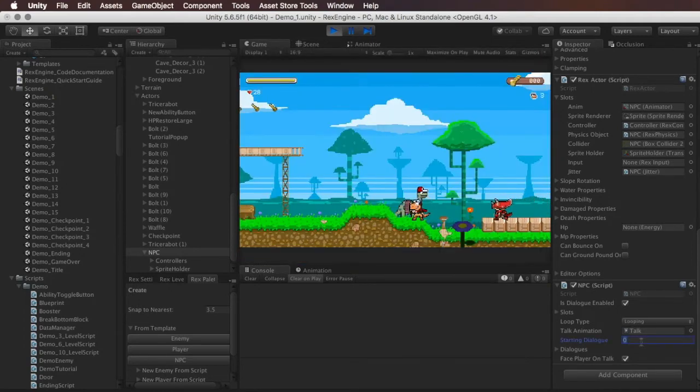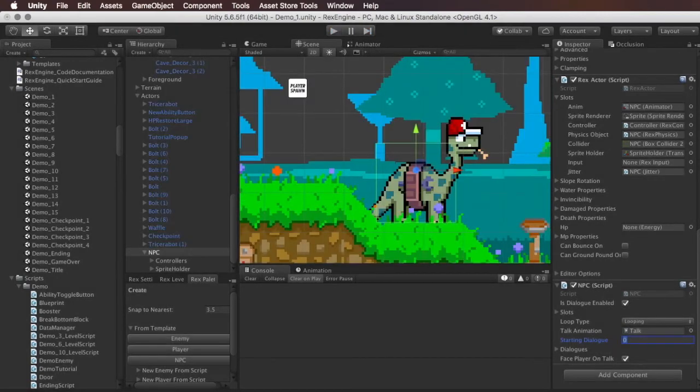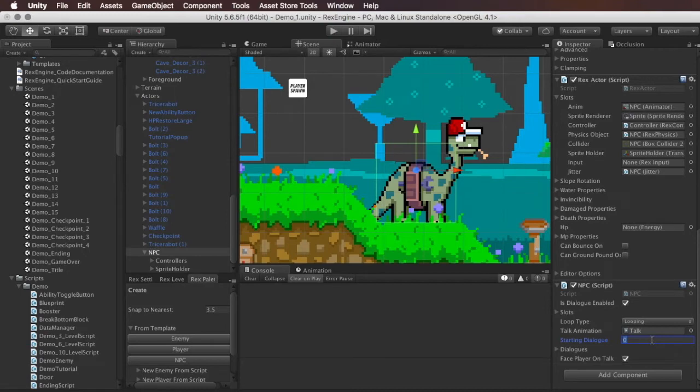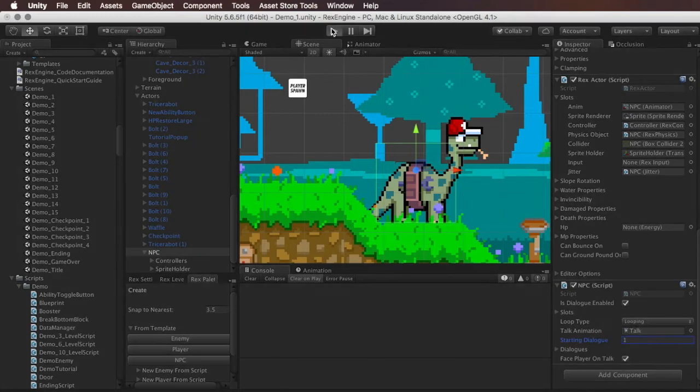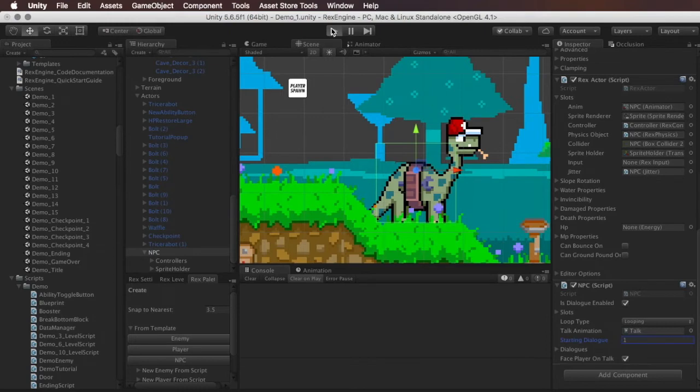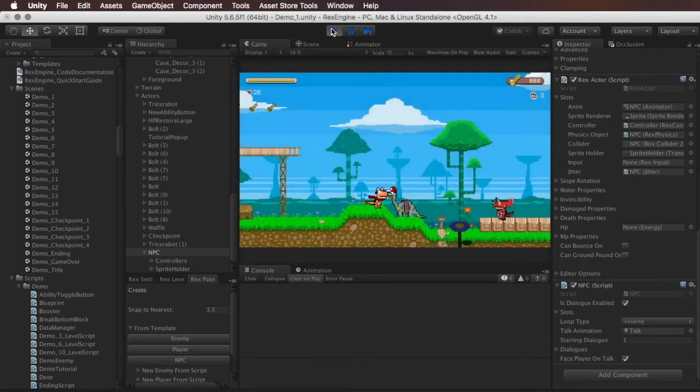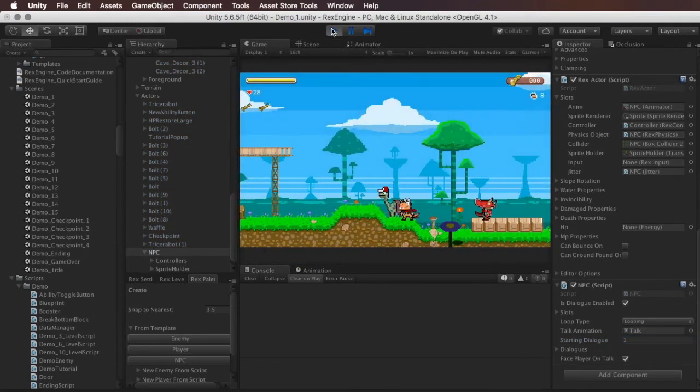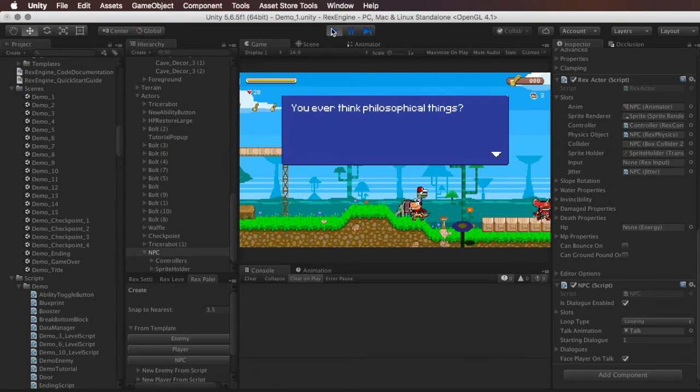Starting dialogue. So this option here is, we've got multiple different dialogues that'll play every time we speak to this guy. This is if we want it to start at a different dialogue other than the very first one. So for example, ordinarily he starts with the Hi, I'm a friendly NPC line. But if I set this to one, it's all based on zero. So it starts at zero normally. But if I set it at one, he should start with the next line of dialogue. There we go.